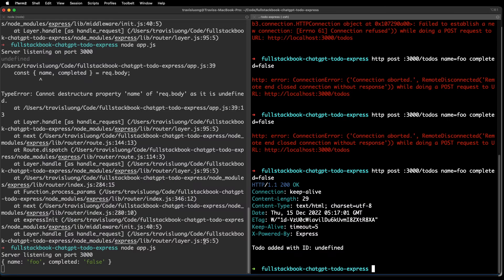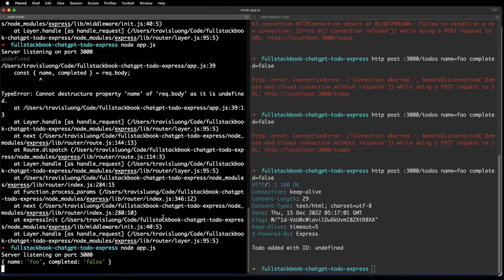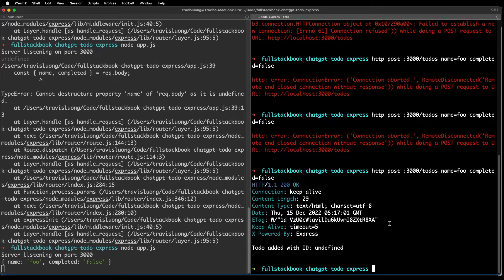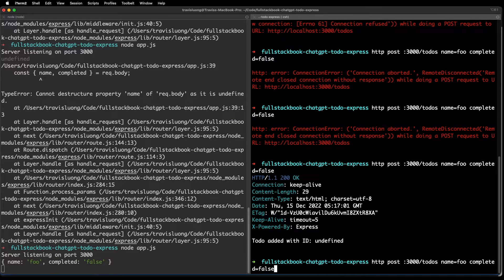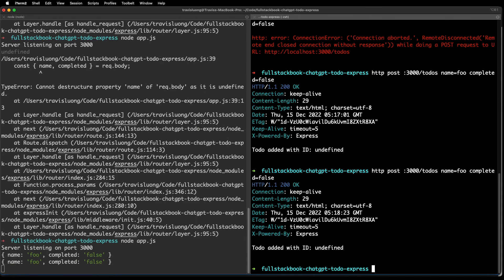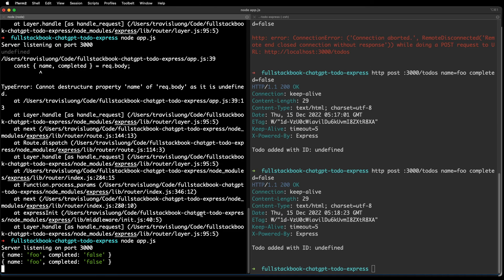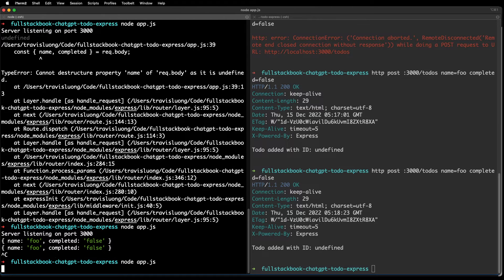Let's try it again. It still says undefined, so let me restart the server.